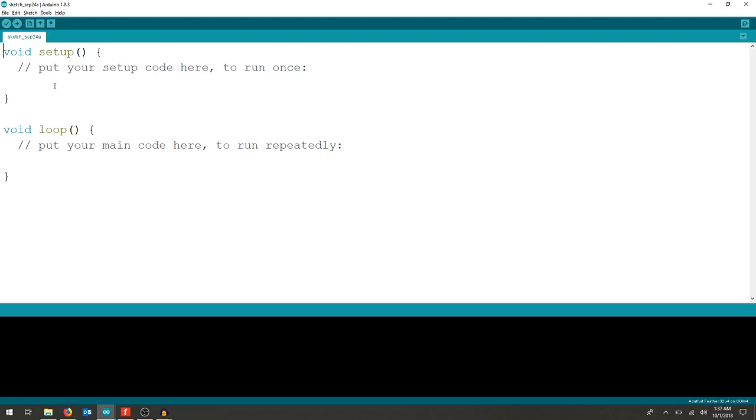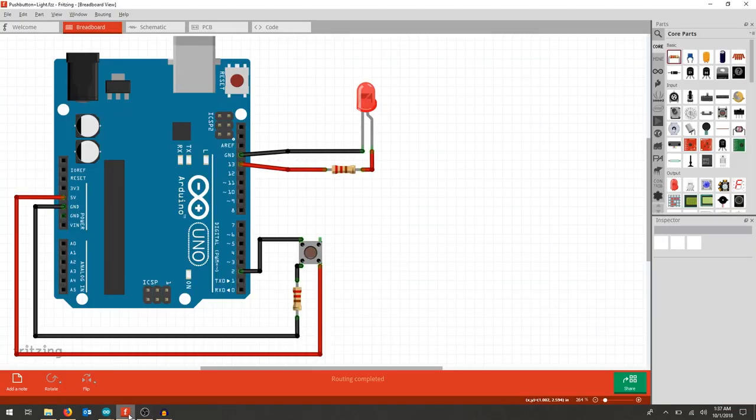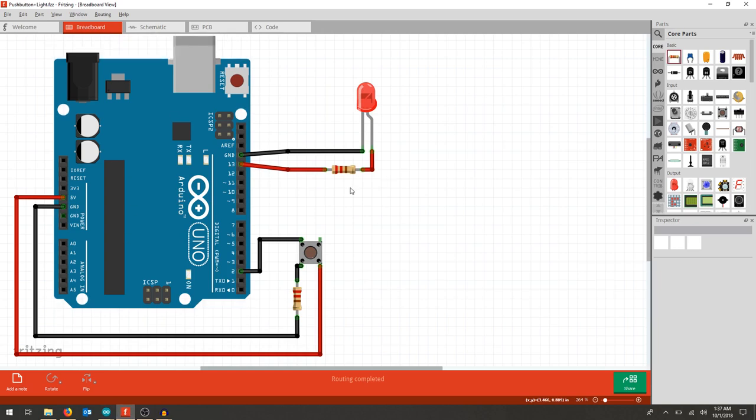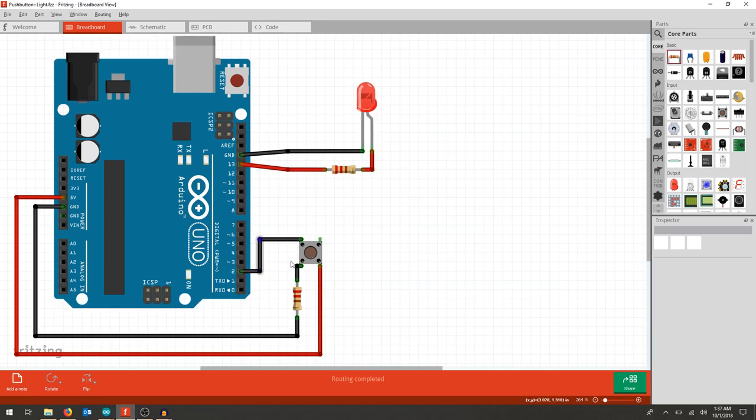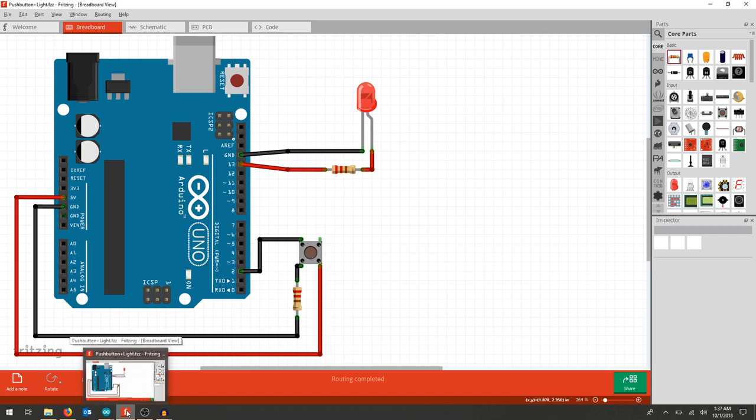The particular sketch that we chose, that we designed here, is actually one of the example codes. What we've done is created an LED as an output, and we've created a pull-down resistor, so that our button, when we press it, goes high, and is normally low.